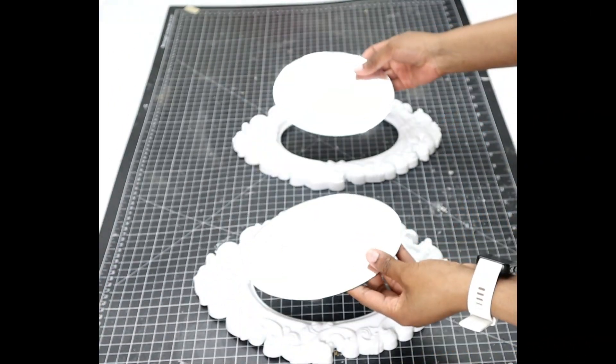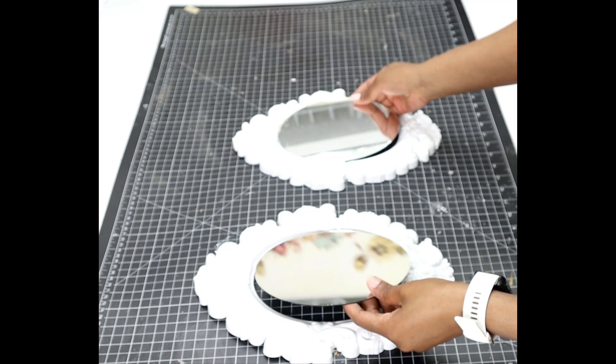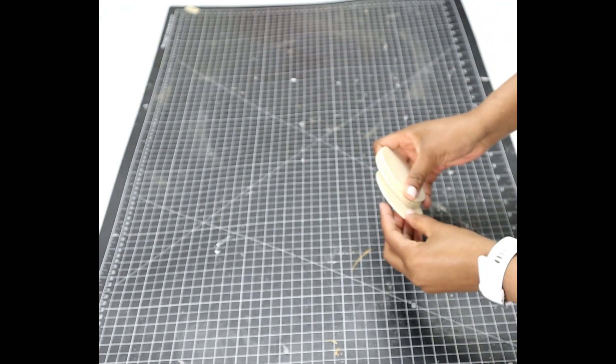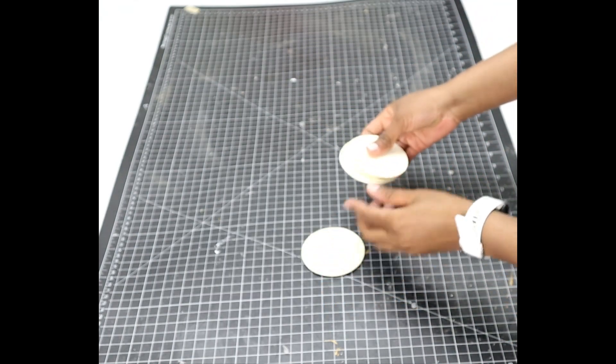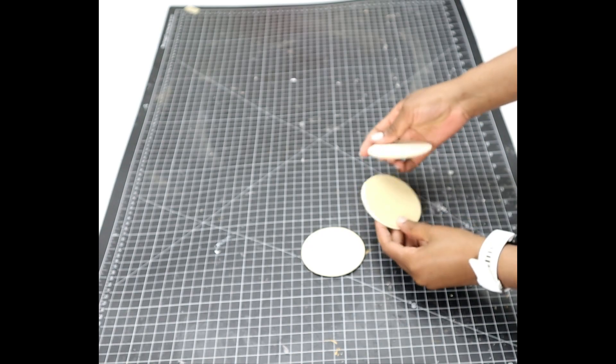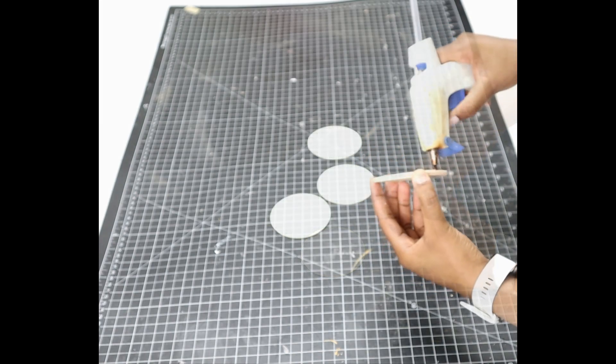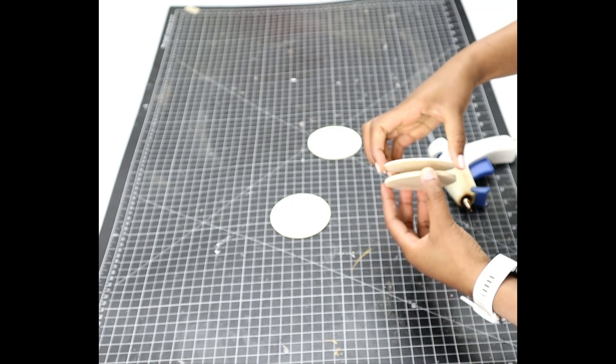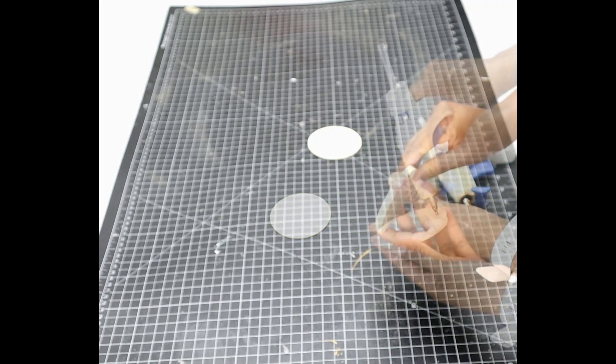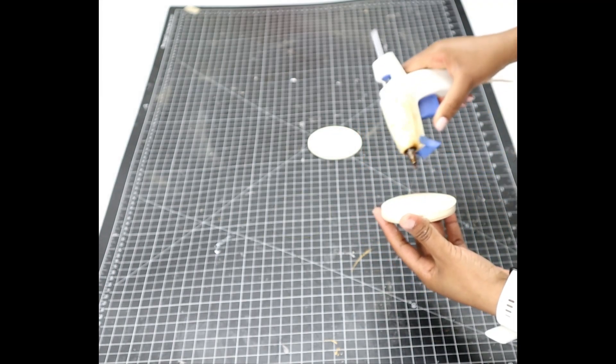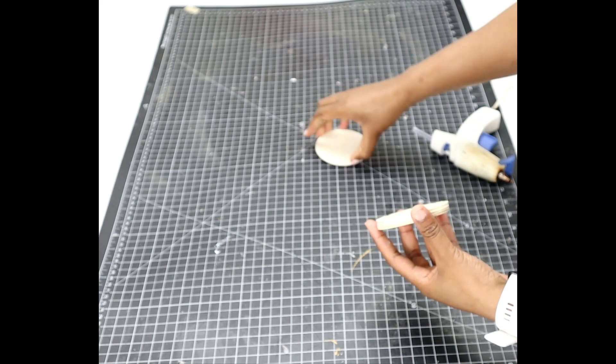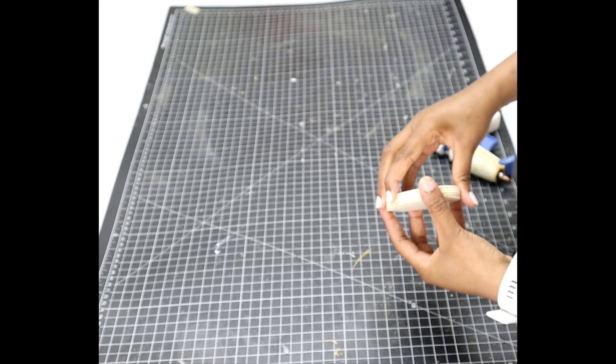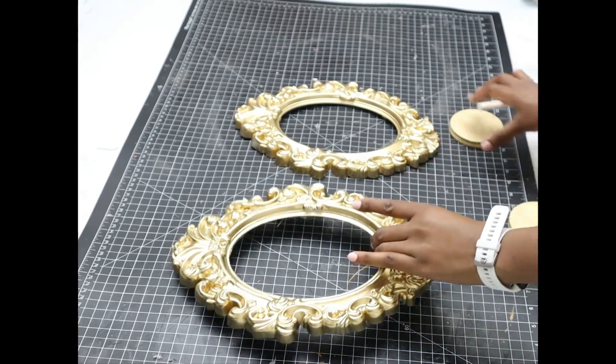I'm going to be using these frames, they're all from 99 Cents Store, and then also these round boards. I picked them from Walmart, but you can pick them from Dollar Tree as well. So right now I'm just gluing them together using hot glue. They are wooden, so they're really easy to work with and light.